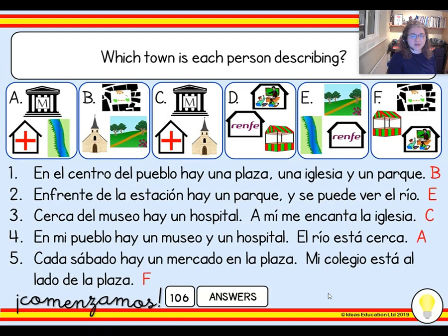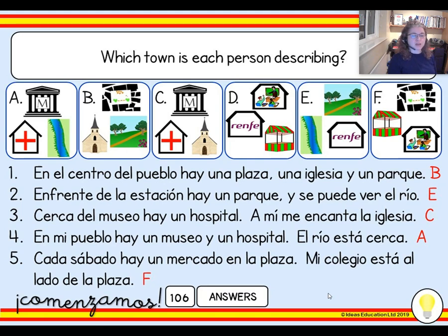There we are. So, number one, you've got plaza, iglesia, and parque, which makes it answer B. Then number two, you have estación, parque, and río, which would make it E. Number three, museo, hospital, iglesia — so that's C.